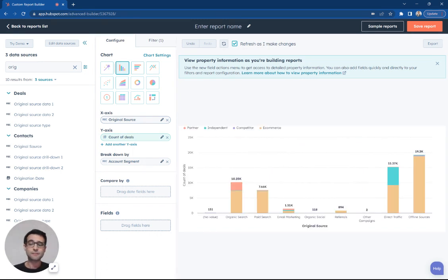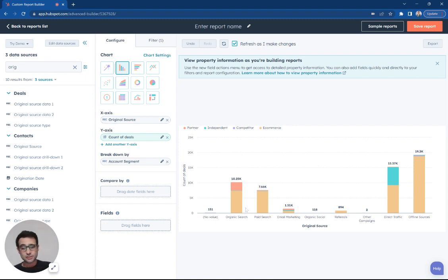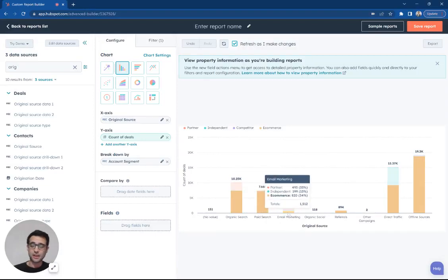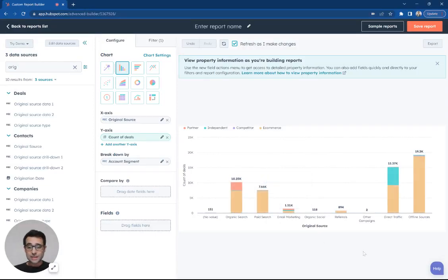That is, how did this contact find us in HubSpot for the first time? Or how did they get into our HubSpot database for the first time? Did they come in through organic search? Did they come in through paid search? Did they access through email marketing and so on? So we can see the same breakdown.